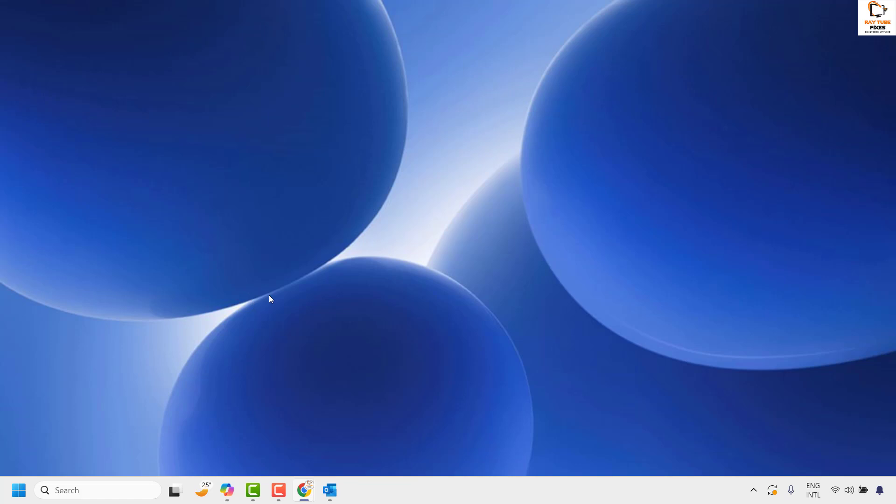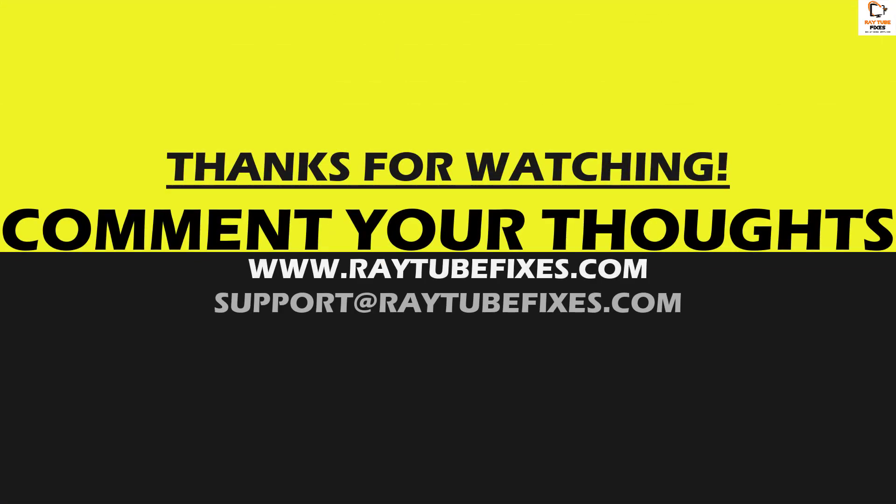I hope this video was useful. If you liked this video, please hit the like button and subscribe to my channel. Thank you and have a great day.